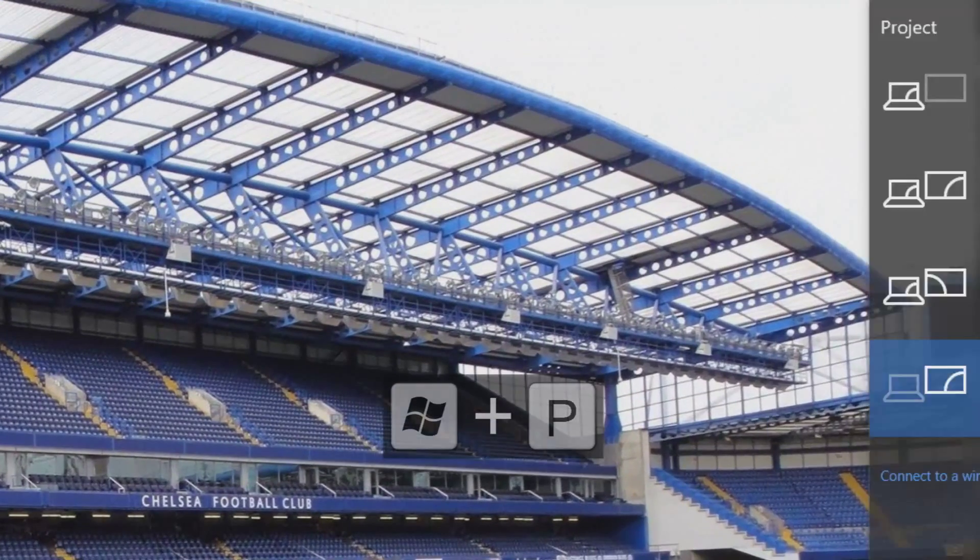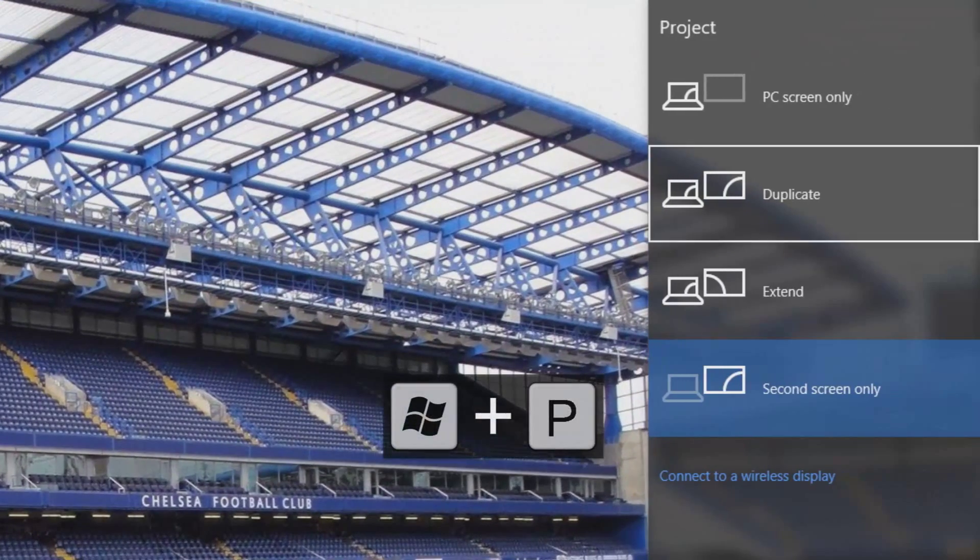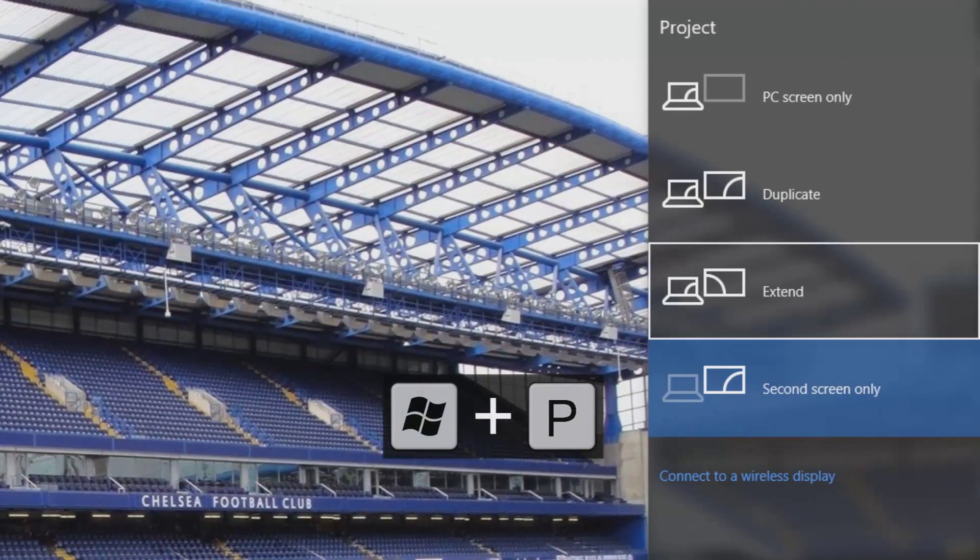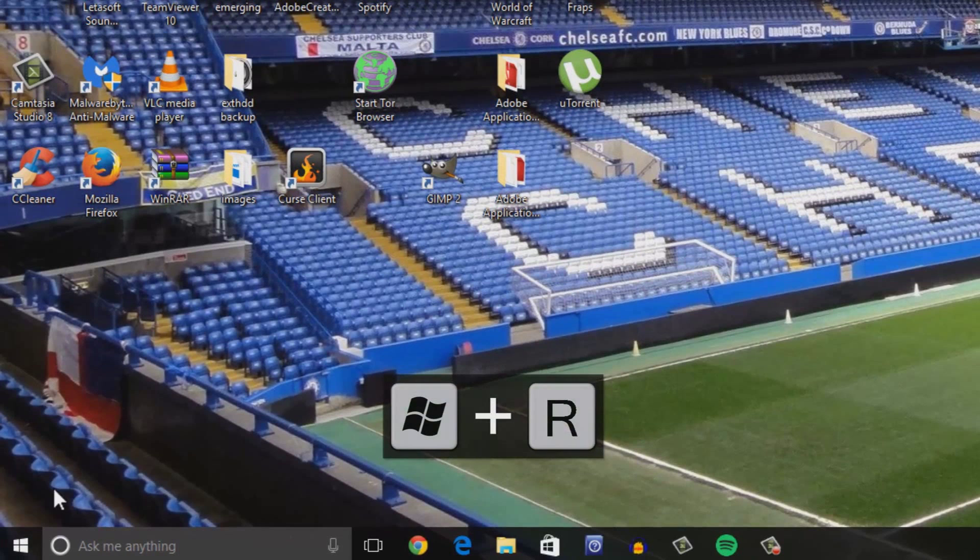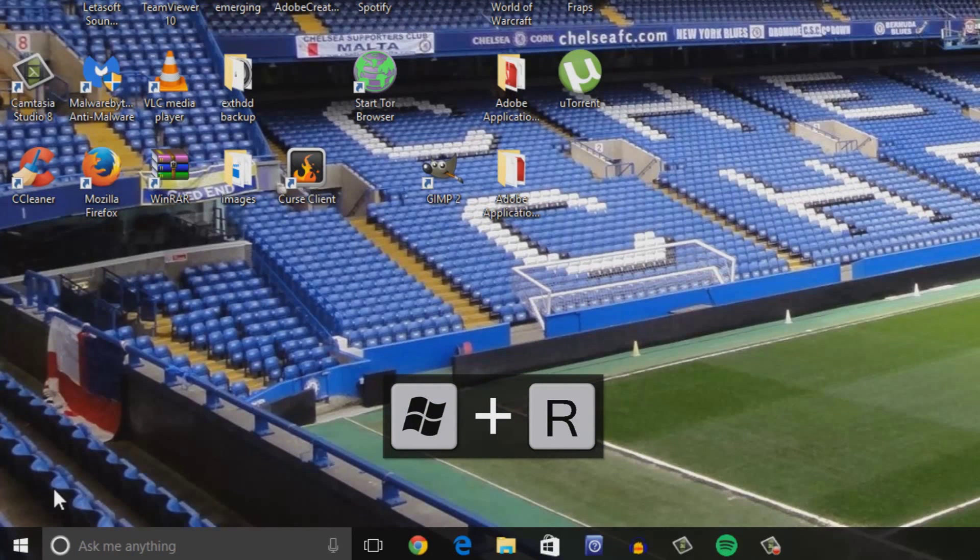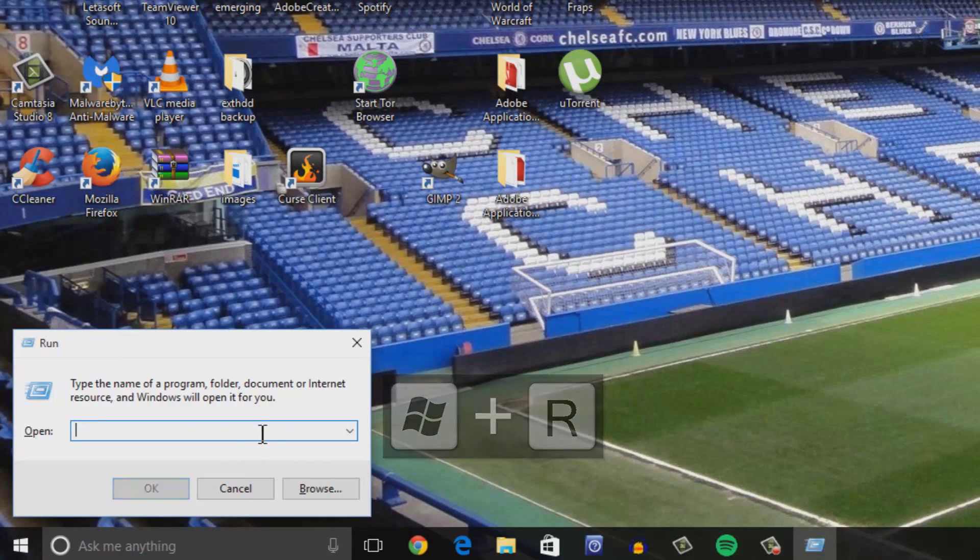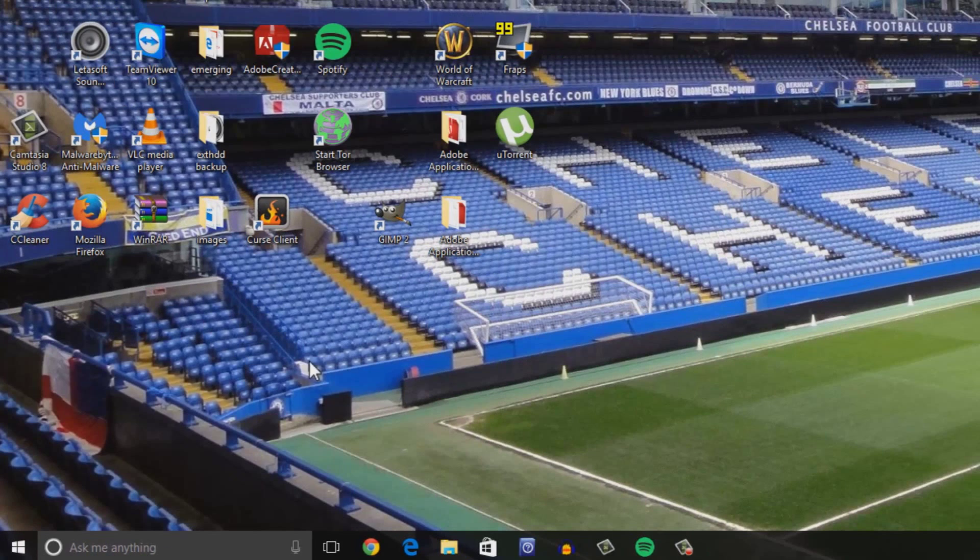Windows key P allows you to project your screen either to another monitor or a projector. Windows and R is an oldie but a classic. It opens up the run window to allow you to execute commands.